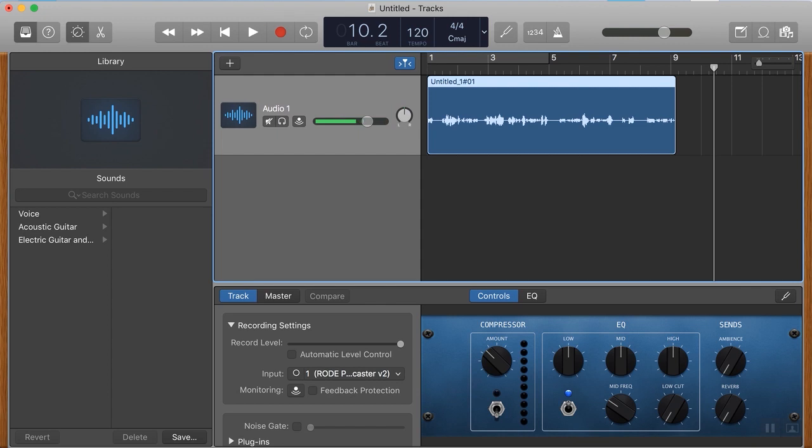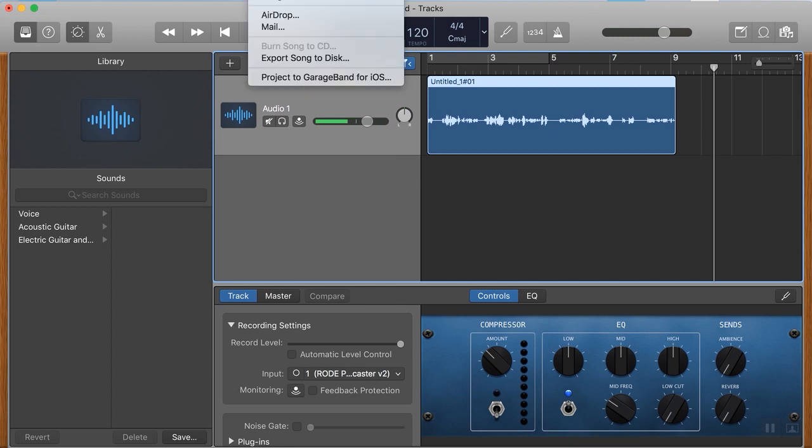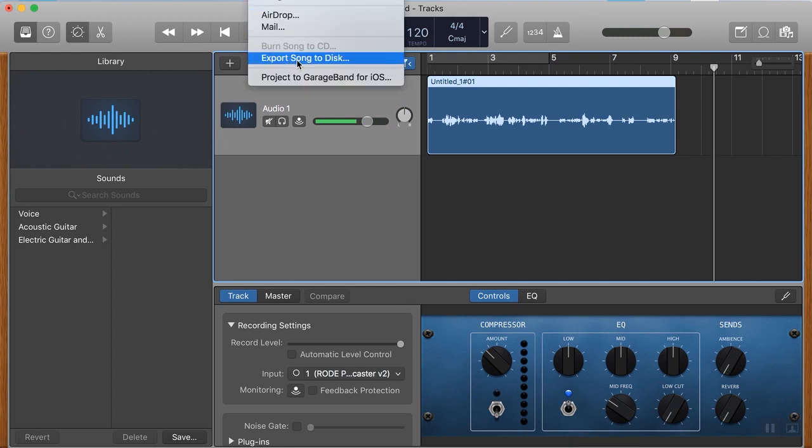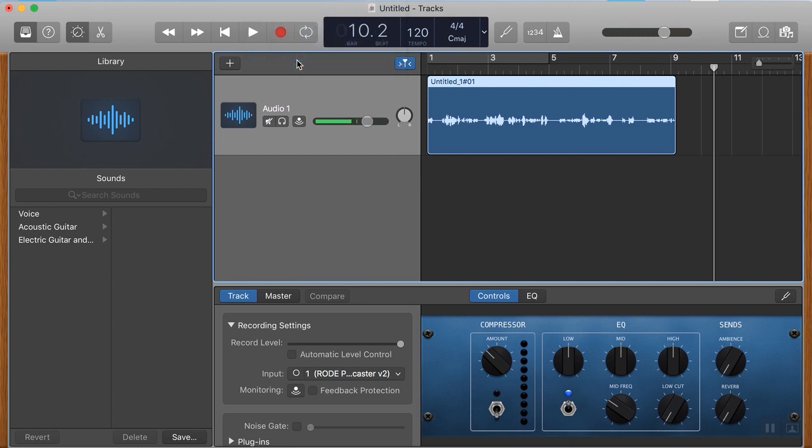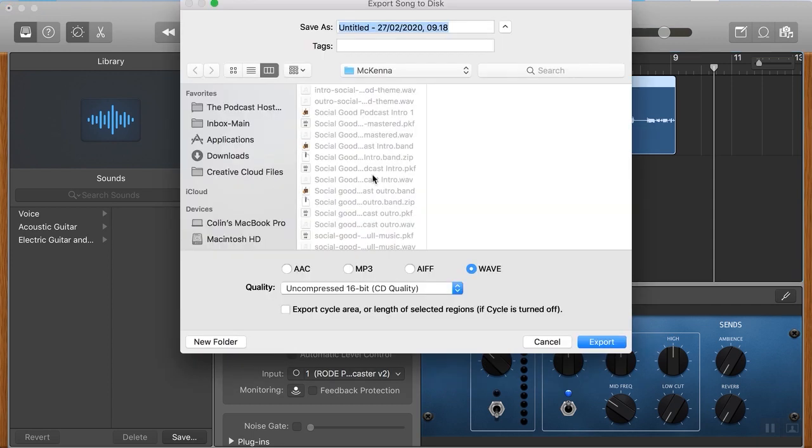For that, I'm going to go up to the share menu. Now I know you can't see that it's off the top of the screen, but in the GarageBand menu, you've got share. And if we scroll down, we've got export song to disc, and that's going to give us the right options.